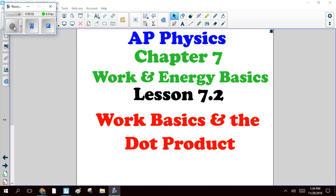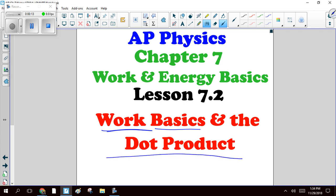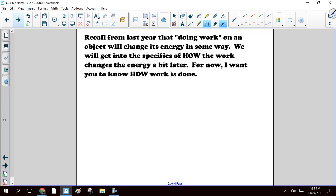Next chunk of this chapter on work and energy - we're really going to focus on the basics of work and something called the dot product. This is new because we did not talk about this last year. There's definitely new stuff here.